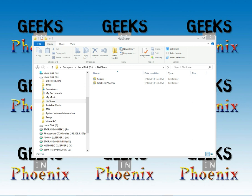Alright, in this geek tip I'm going to show you how to add a network folder that is an index to a library.